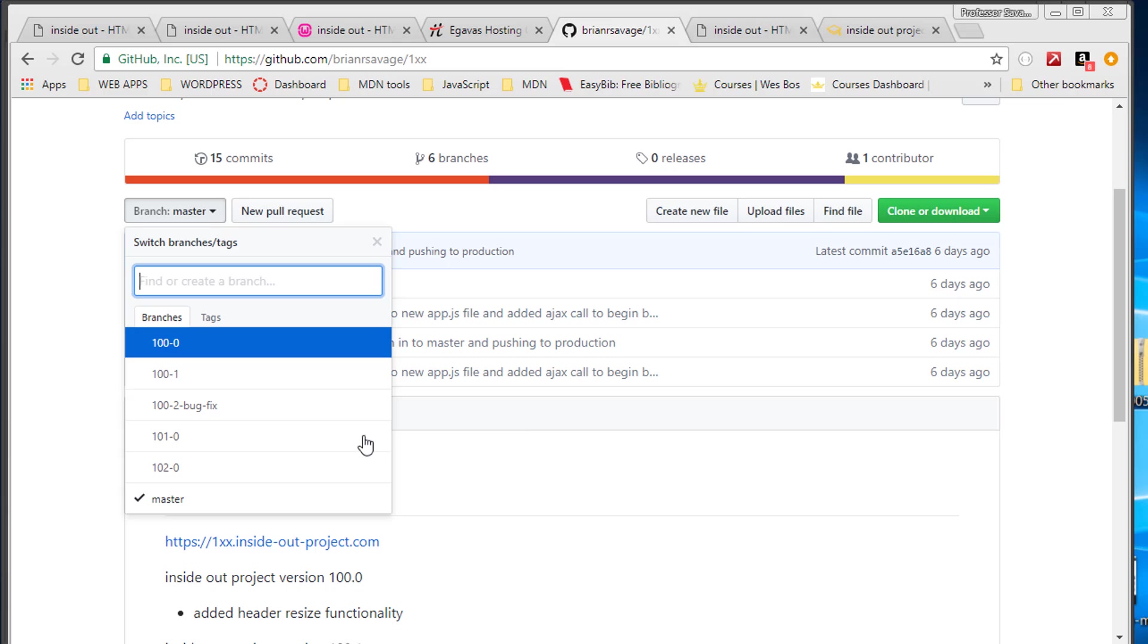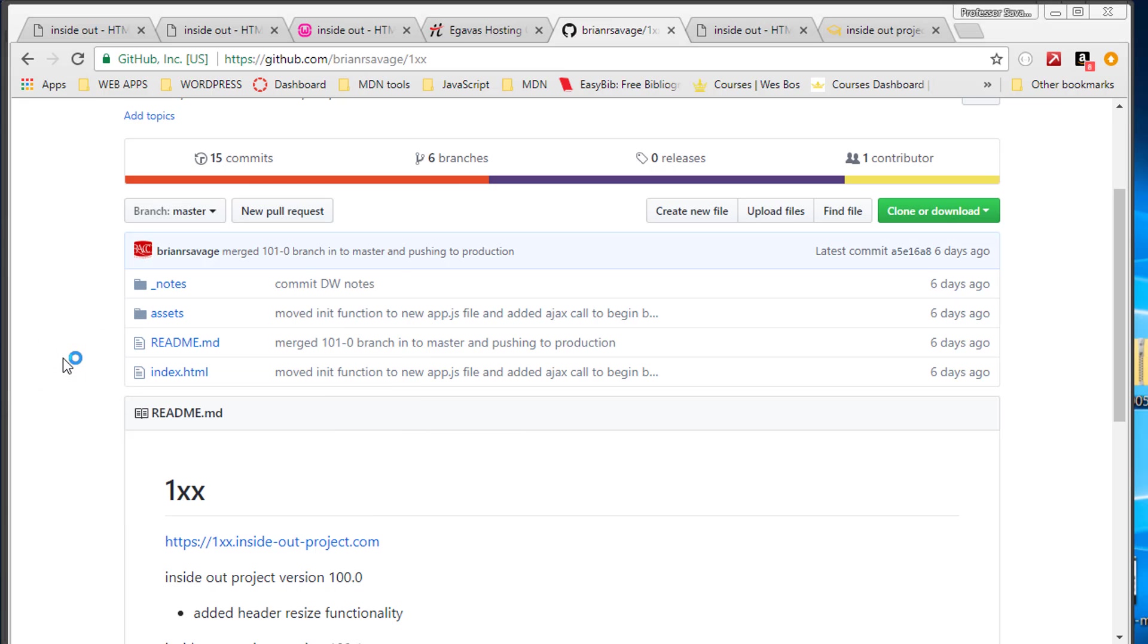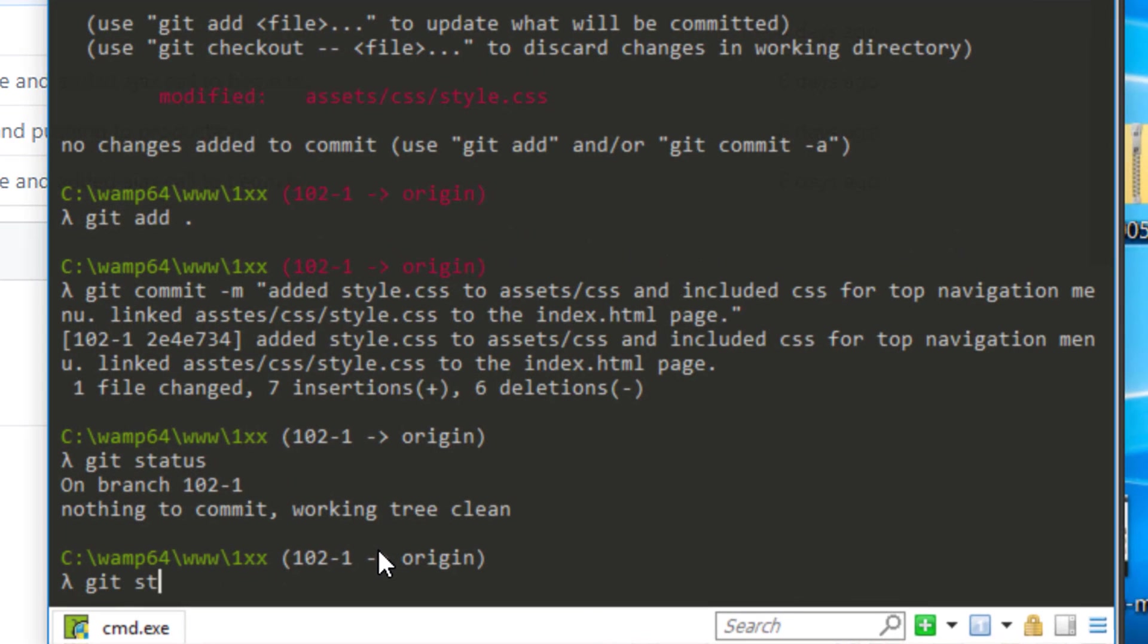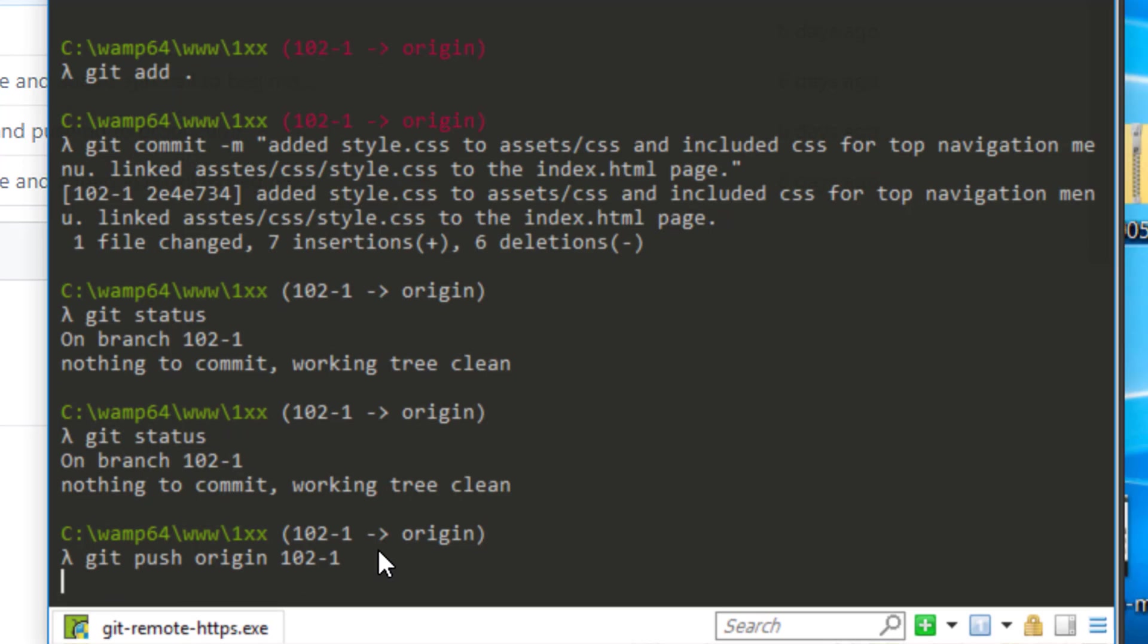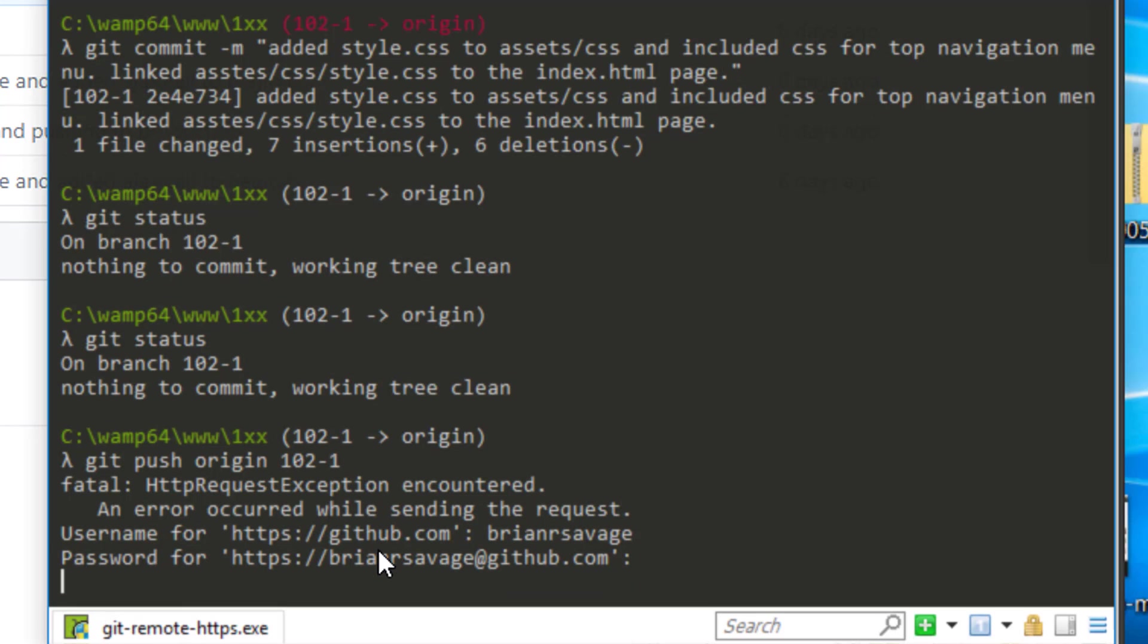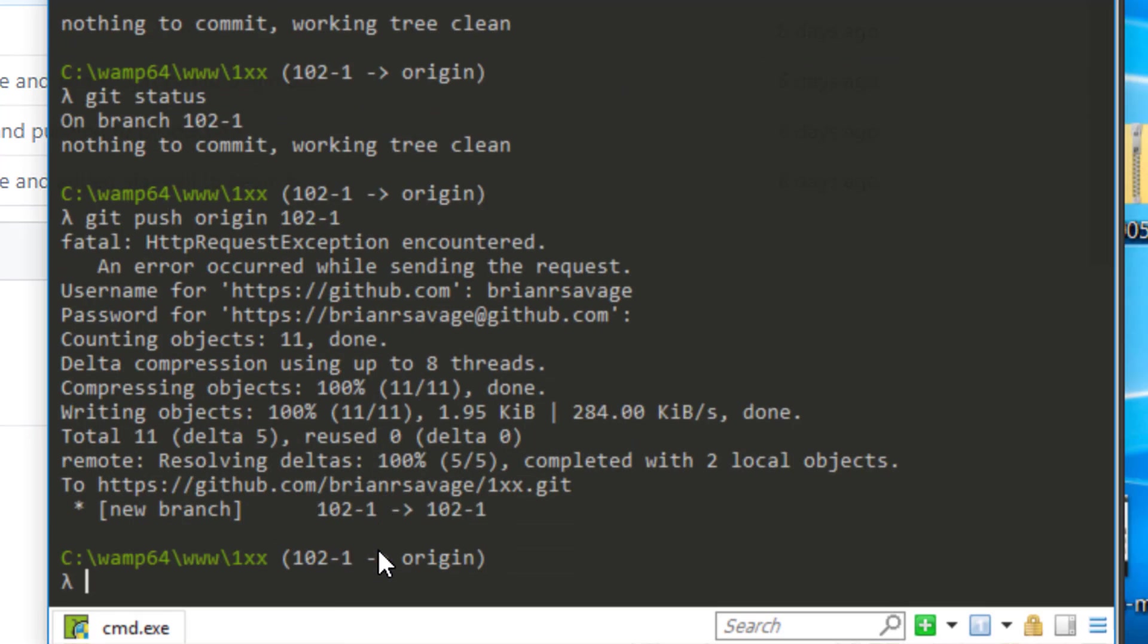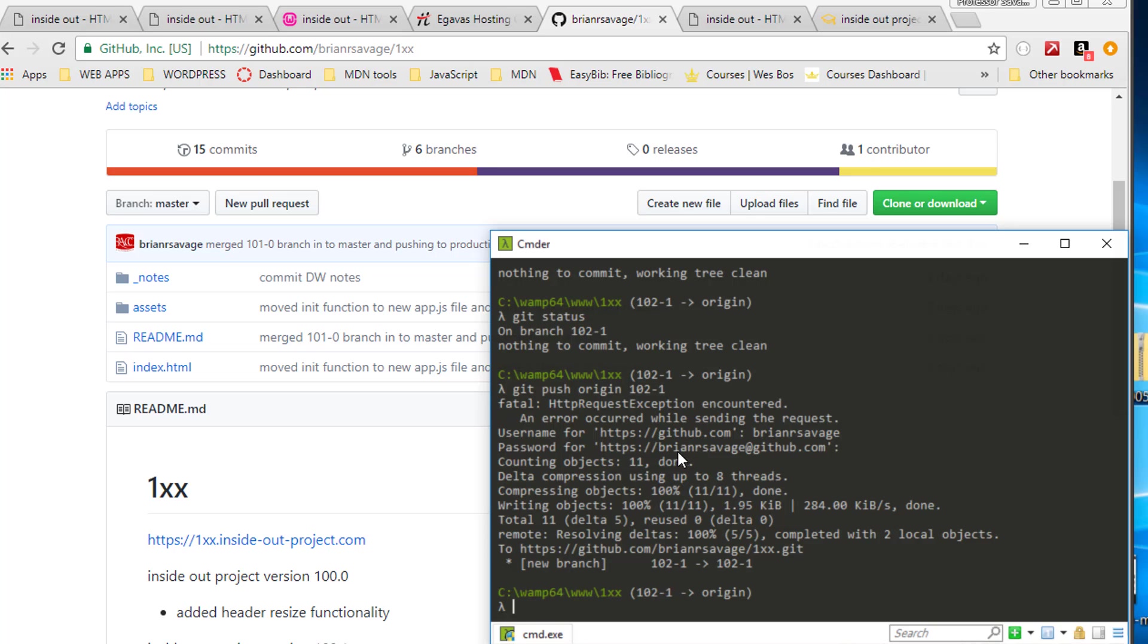And we have a 102, so we're going to be pushing our 101 102.1 branch out. Let's do a git status. Everything looks great. Let's go ahead and do a git push origin and then of course our branch which is 102-1. Hit enter, put our name in, our password.